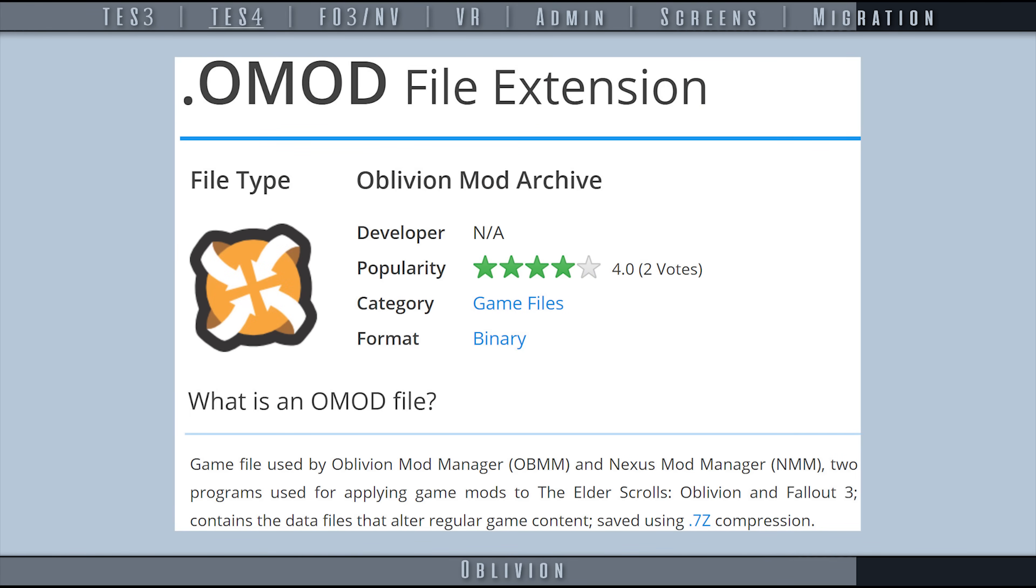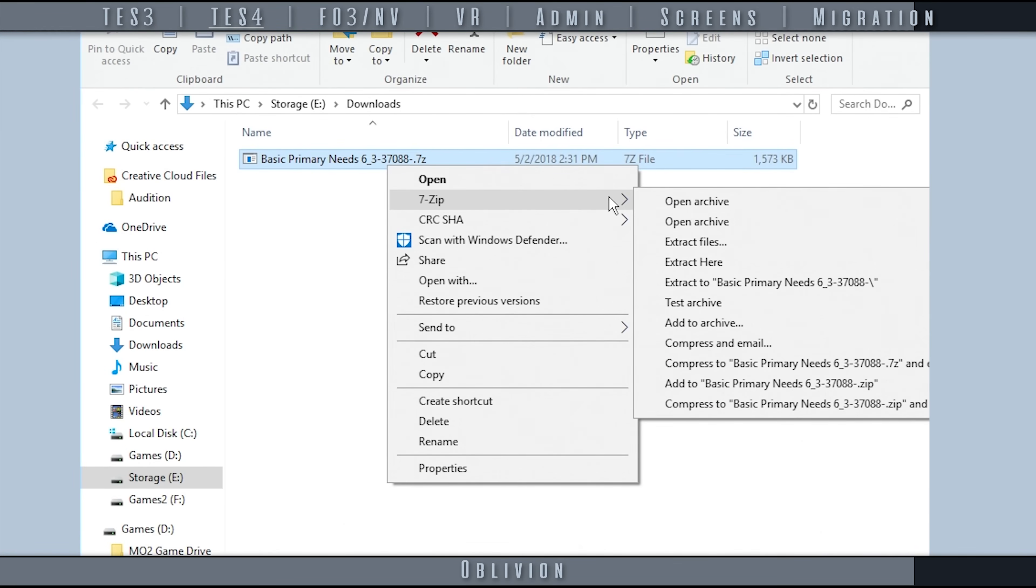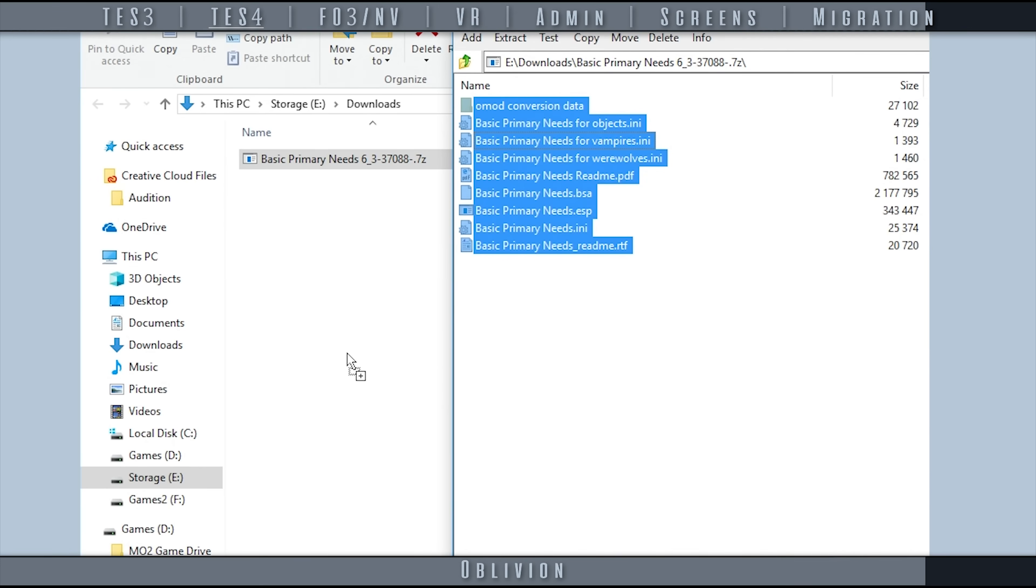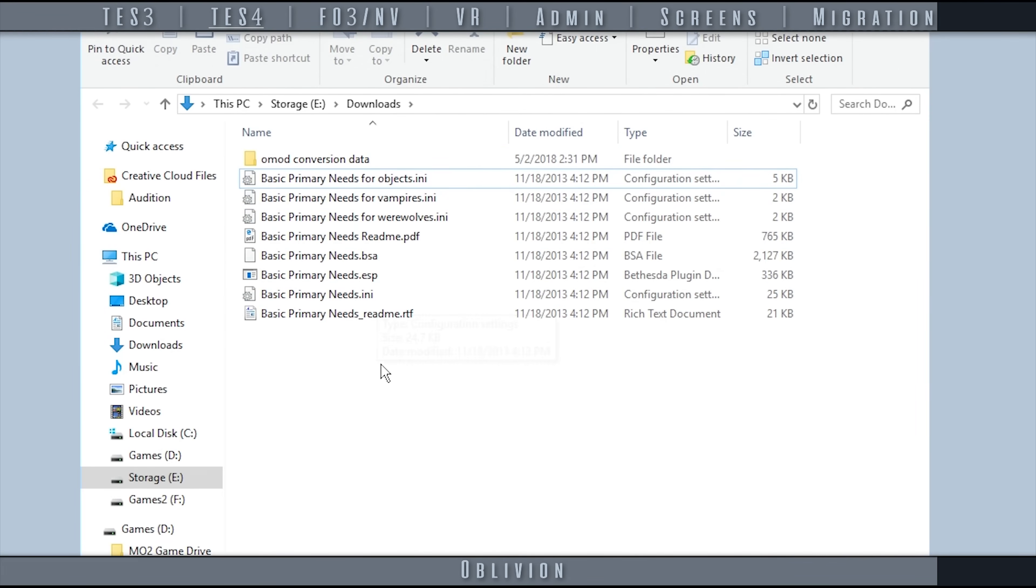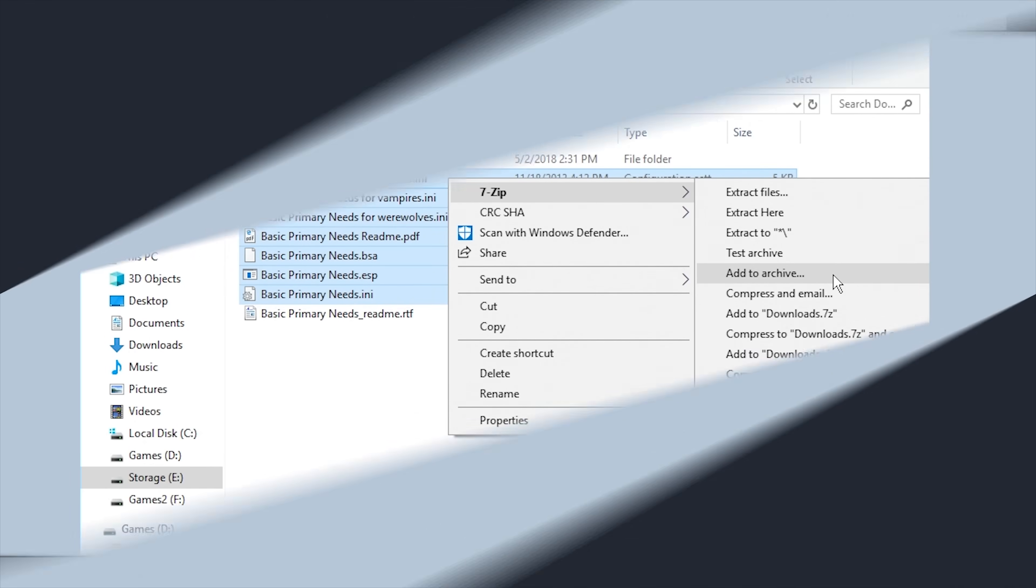OMODs do not yet have support, but there are plans in the works to implement them. Currently you need to manually unpack OMODs, sort the desired files appropriately from what is extracted, and then repack your selection as a regular archive.